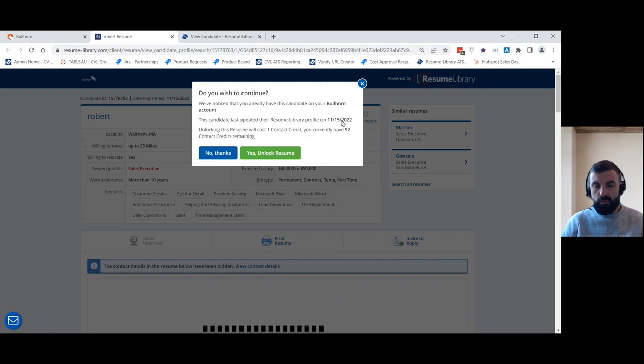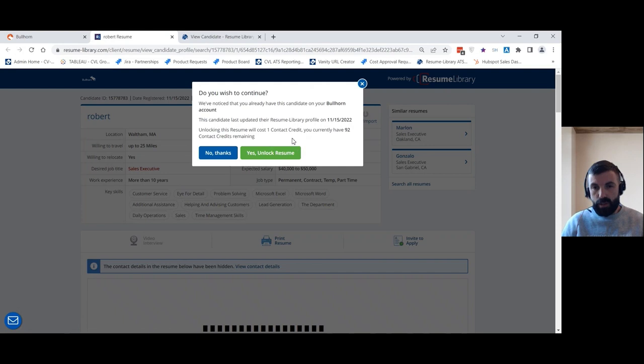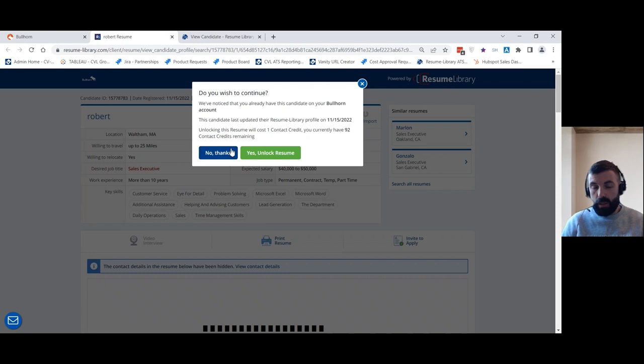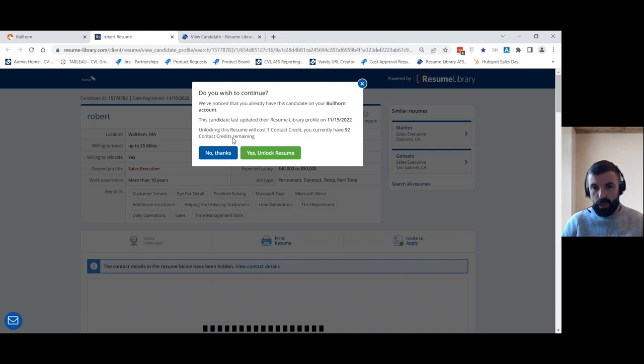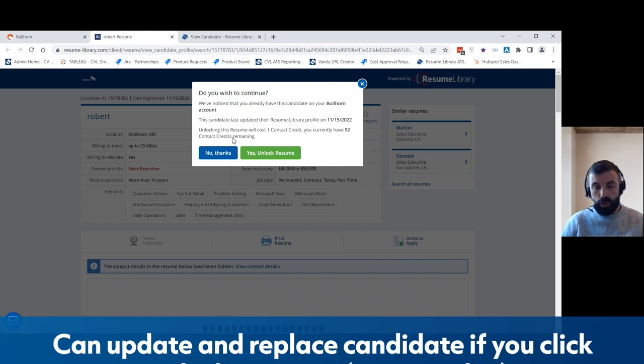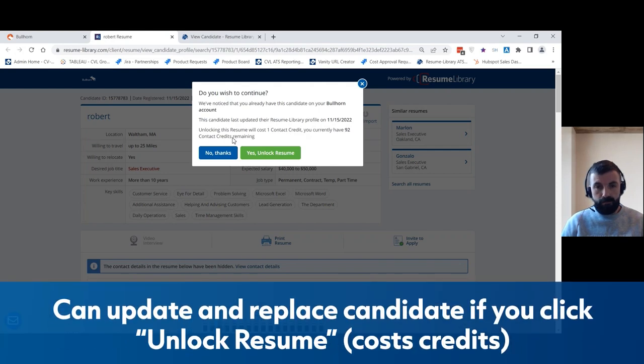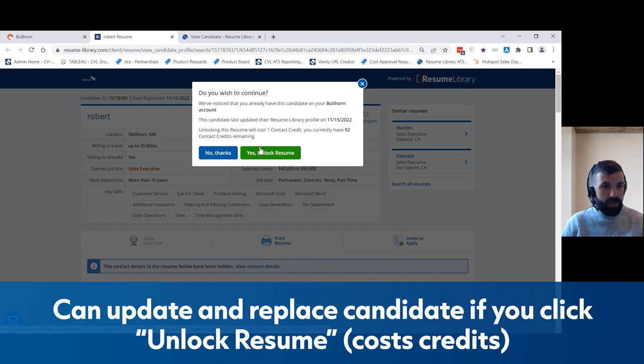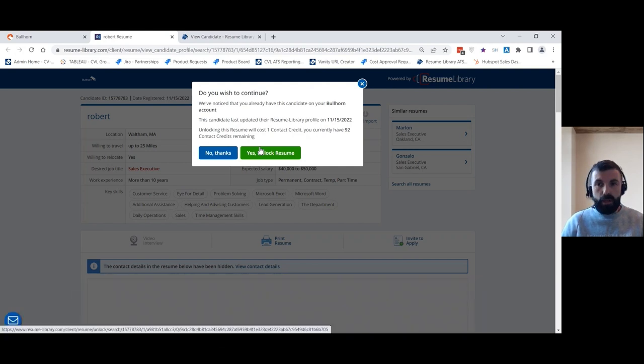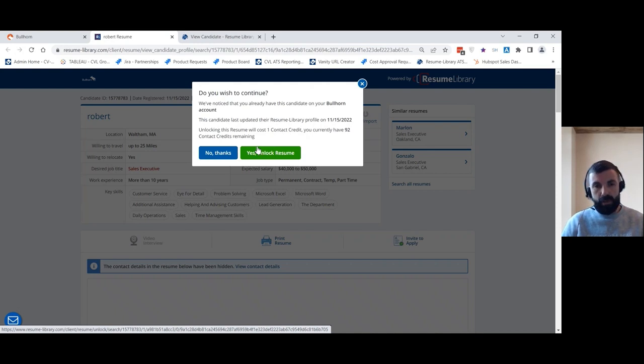So this really allows you to pick and choose whether you want to add candidates that you already have but you may want to refresh and update their information, or actually you can save the credits and only import candidates that are new to you that you don't have any information on already. If you were to choose to import them, what it would do is it would create a new candidate record for this candidate, and then you could use the Bullhorn merge functionality to merge the two records together.